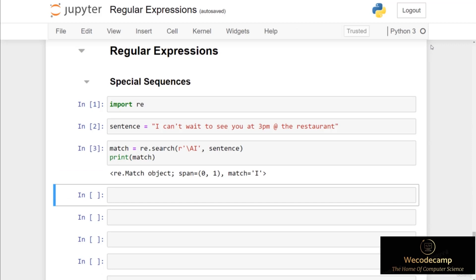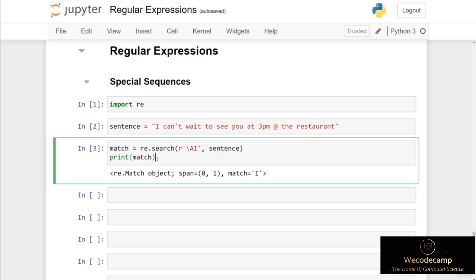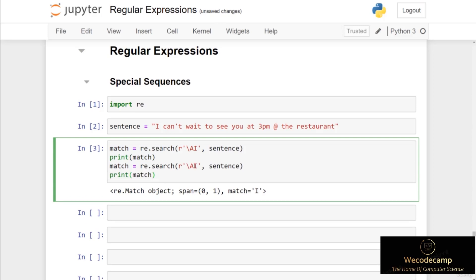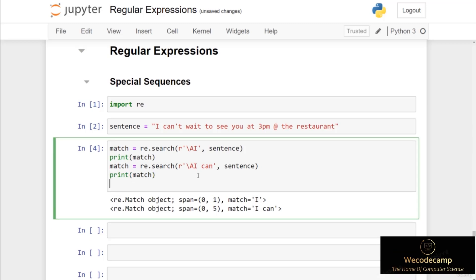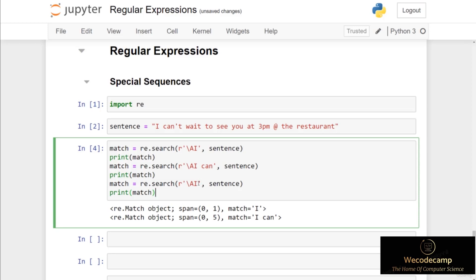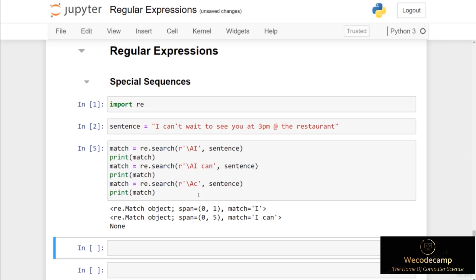You can see that we get a match at index zero because the start of the string does start with the letter 'i'. If I copy and paste this code and put 'i space can', we match the first five characters from index zero up to index five. But if I put something that doesn't start with 'i' — for example the letter 'c' — we get a None object. So backslash capital A will match the start of a string.